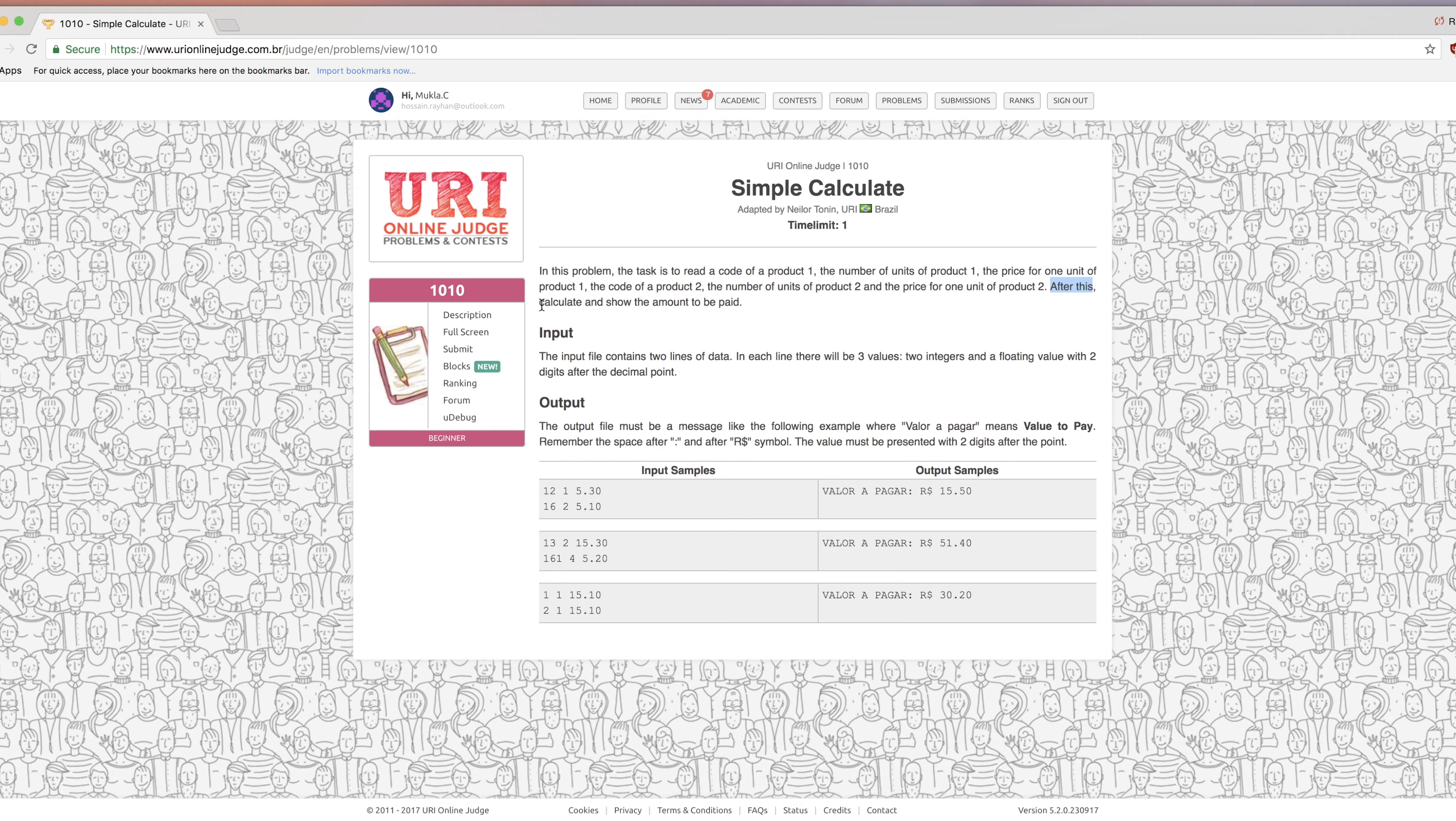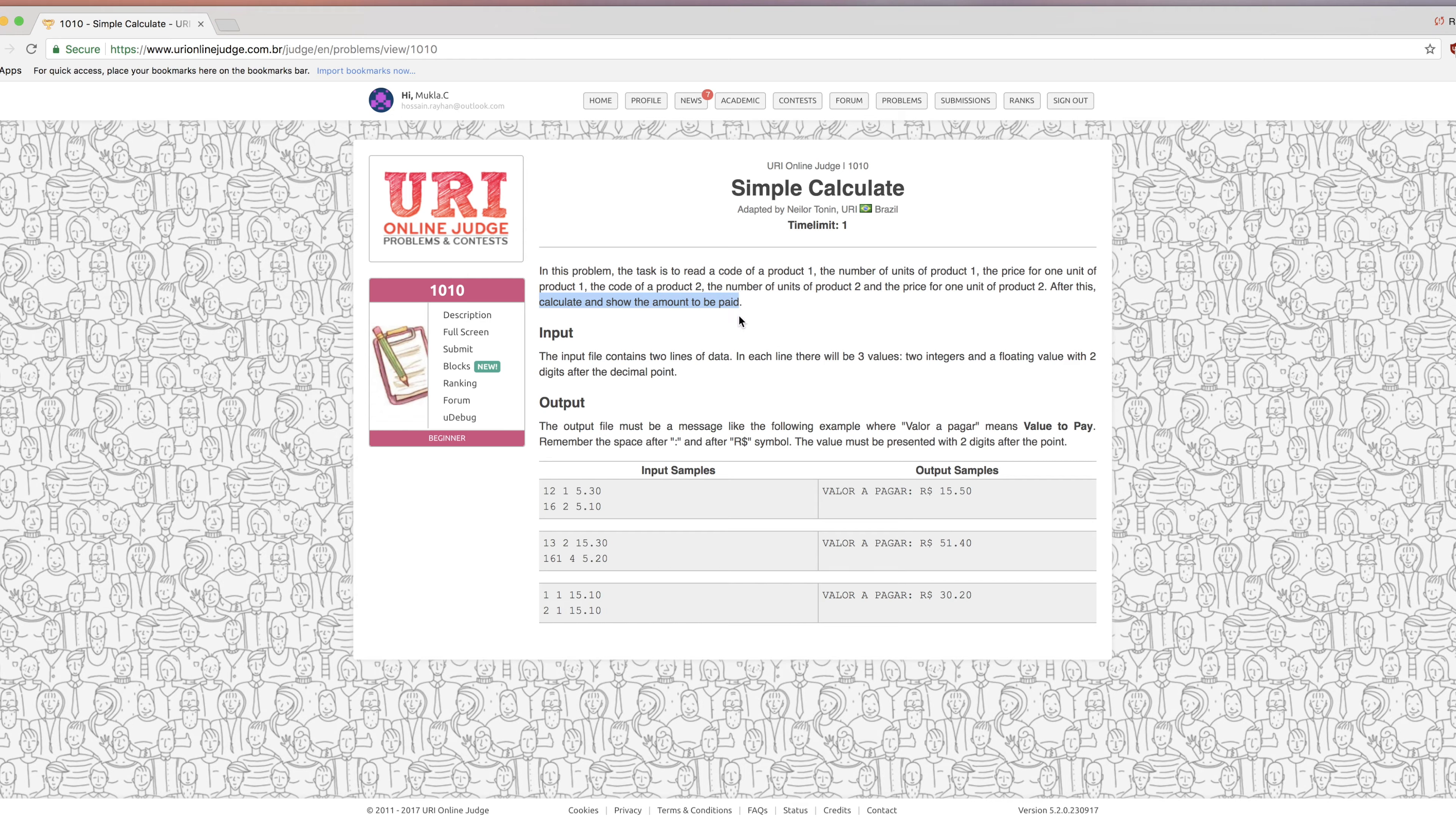After this, calculate and show the amount to be paid. This will be calculated, the total amount to work.